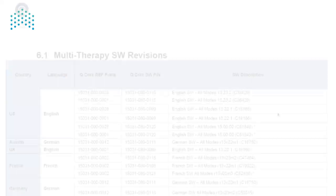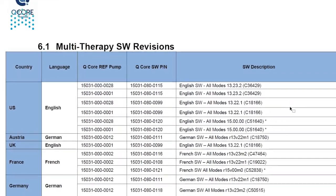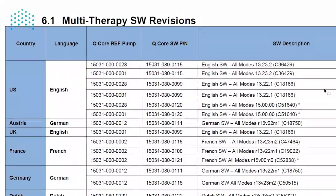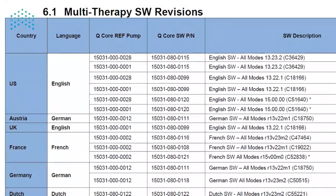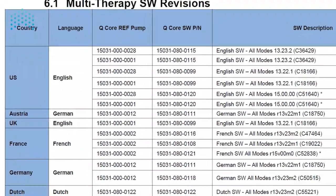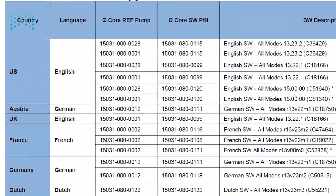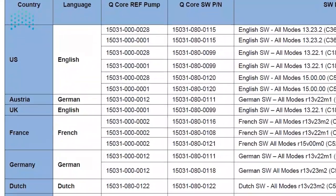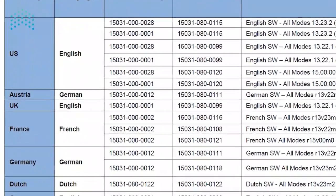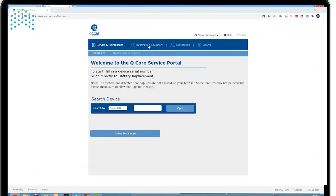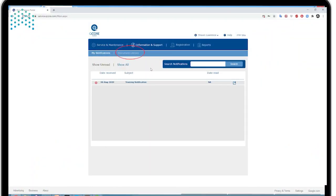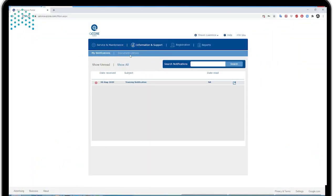Before we can proceed, we need to verify which software revision can be installed on the pump by referencing the labeling and SW revisions table for QCore service providers. This document can be found in your document library in the service portal.